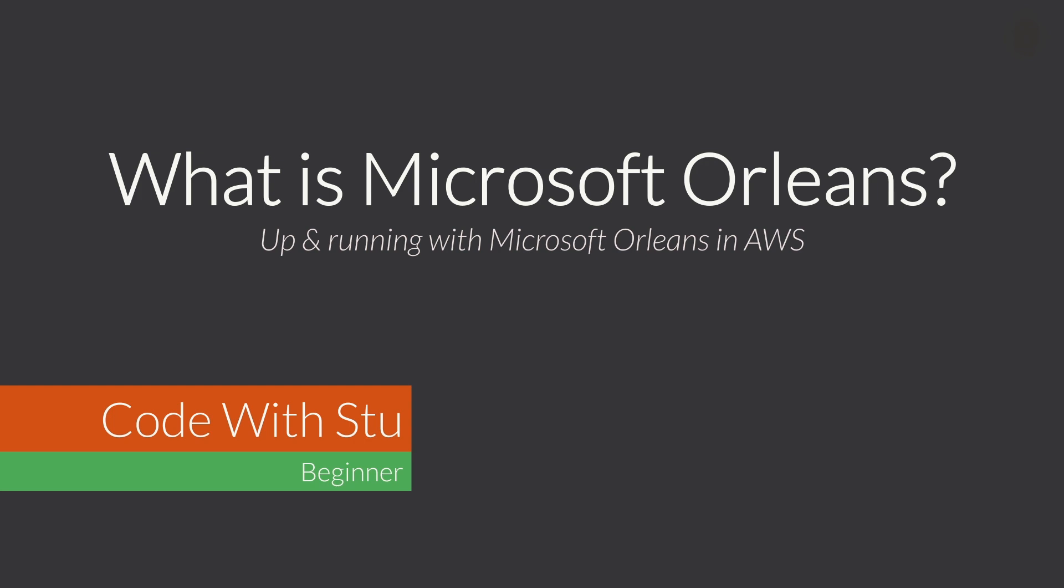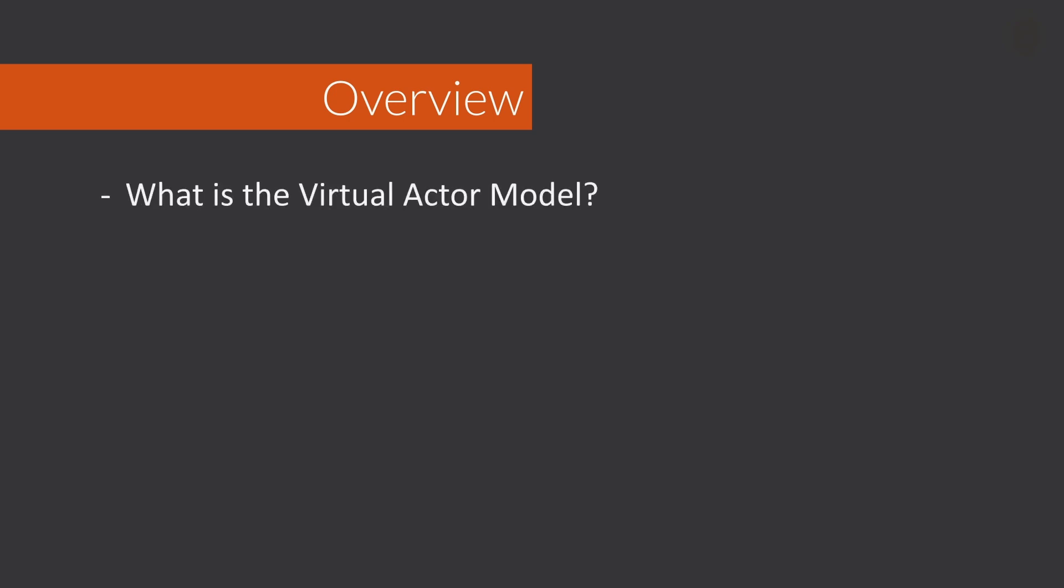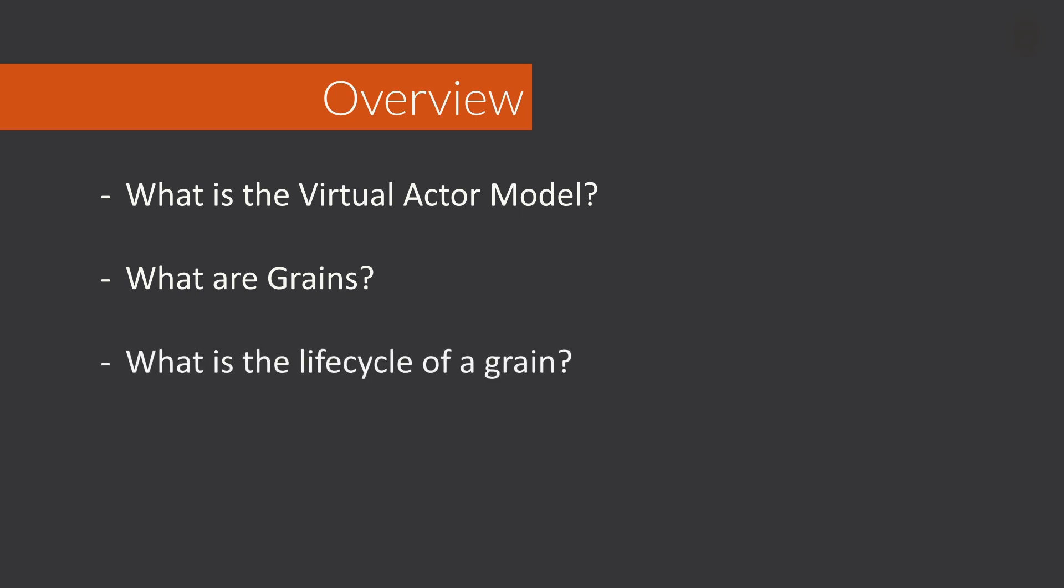So let's take a look at some of the questions that we're going to be answering today. Firstly, we're going to be taking a brief look at the virtual actor model so that we can better understand Microsoft Orleans. Next, we're going to take a look at the concept of a grain and some of its features, including the lifecycle of a grain. Then we're going to take a look at defining a silo and some of its responsibilities before going into a demo and taking a look at this all in action.